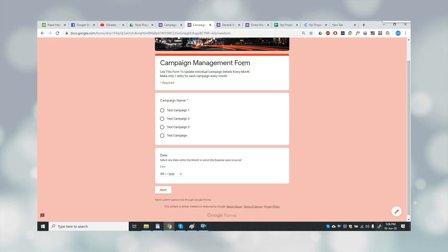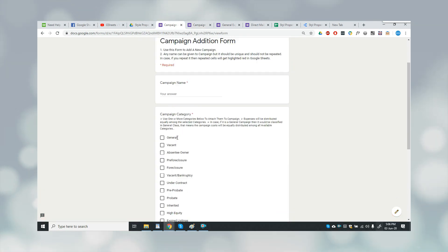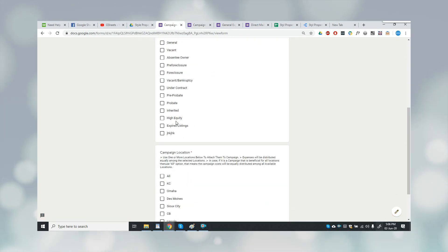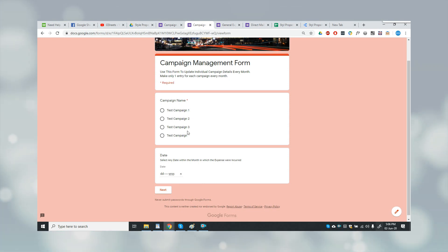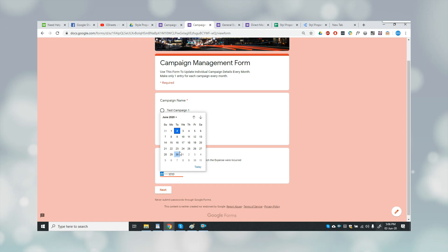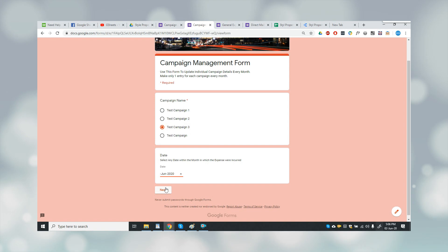This form was made in order to add the campaign for campaign management. Once the user has added a new campaign, then this form would be used in order to manage that campaign. So let me quickly select it.